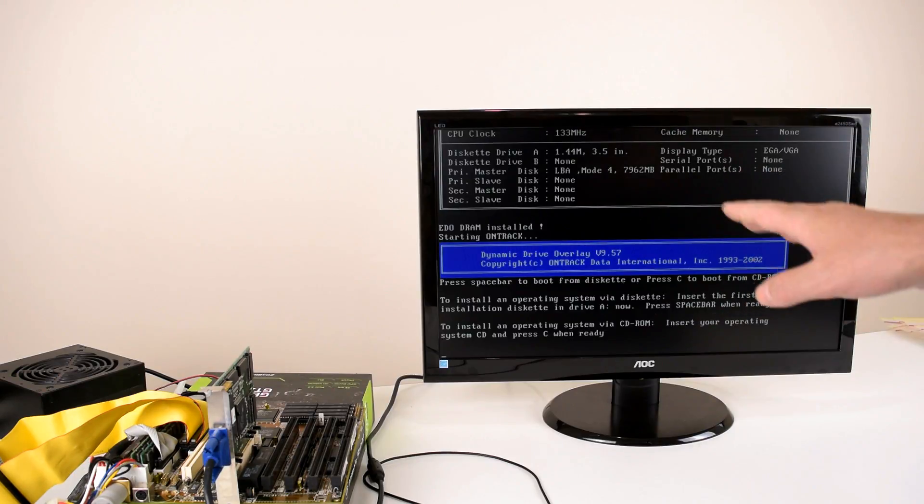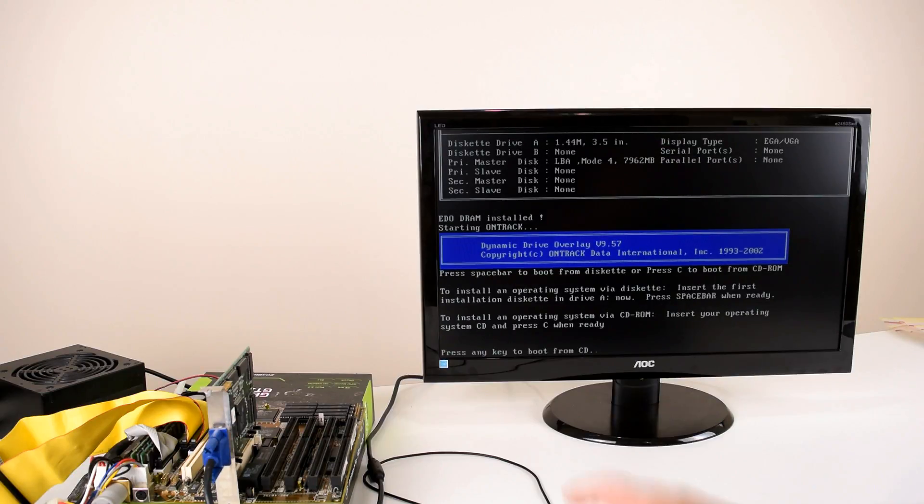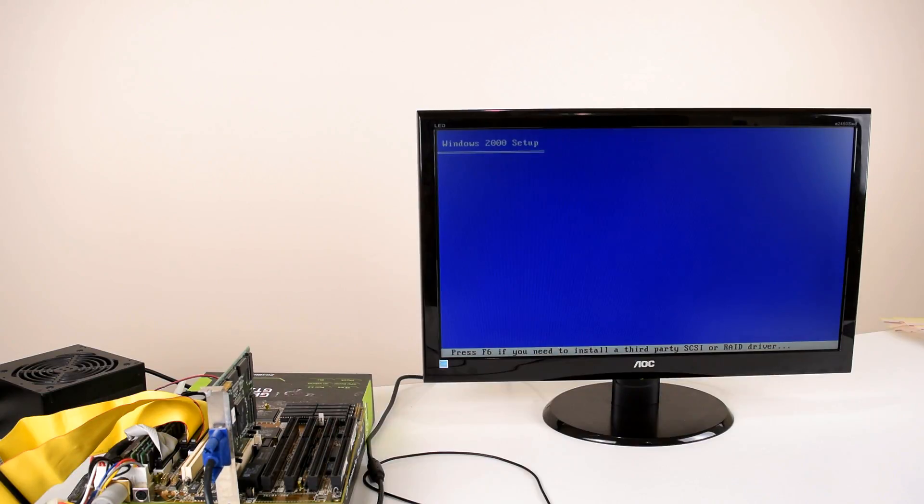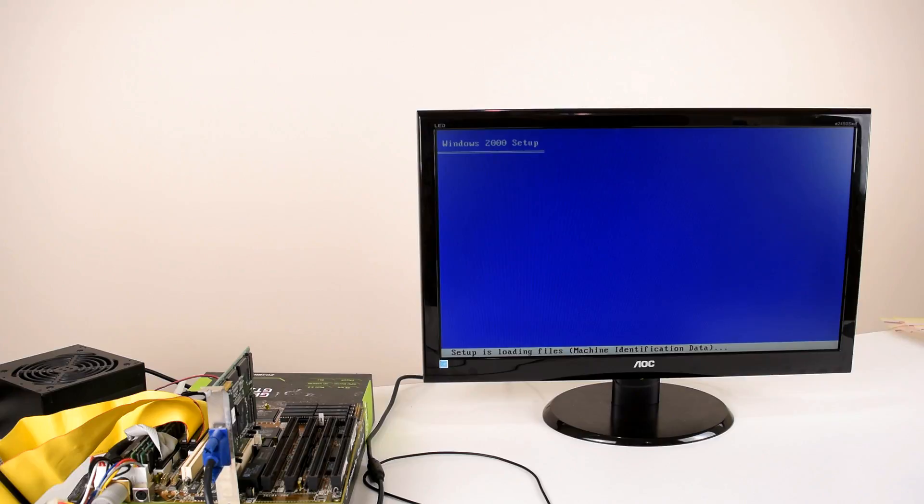Here we can see the logo from OnTrack and by pressing C we can boot from the optical drive. I've put in the Windows 2000 CD so off it goes. So that's looking pretty promising. Let's try to install it and see how we go.